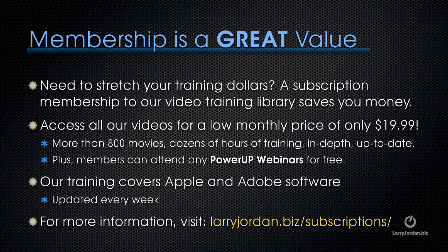Plus, members can attend any of our power-up webinars for free. Our training covers Apple and Adobe software. We update it every week, and for more information, visit LarryJordan.biz/.subscriptions